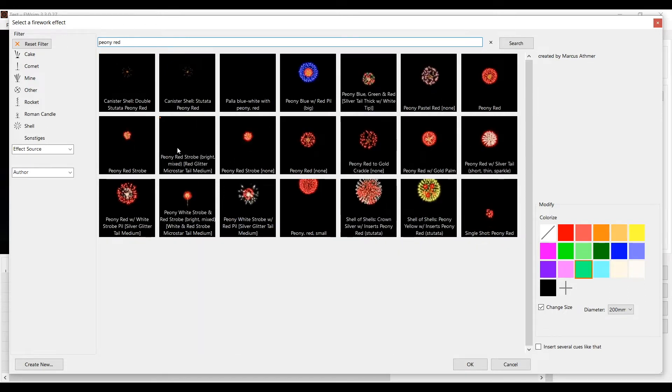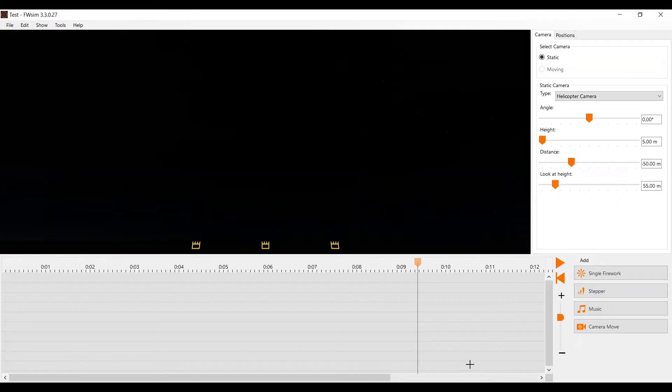If you want to add several copies of the same effect into the timeline, make sure you have the option 'insert several' like this activated at the bottom right.